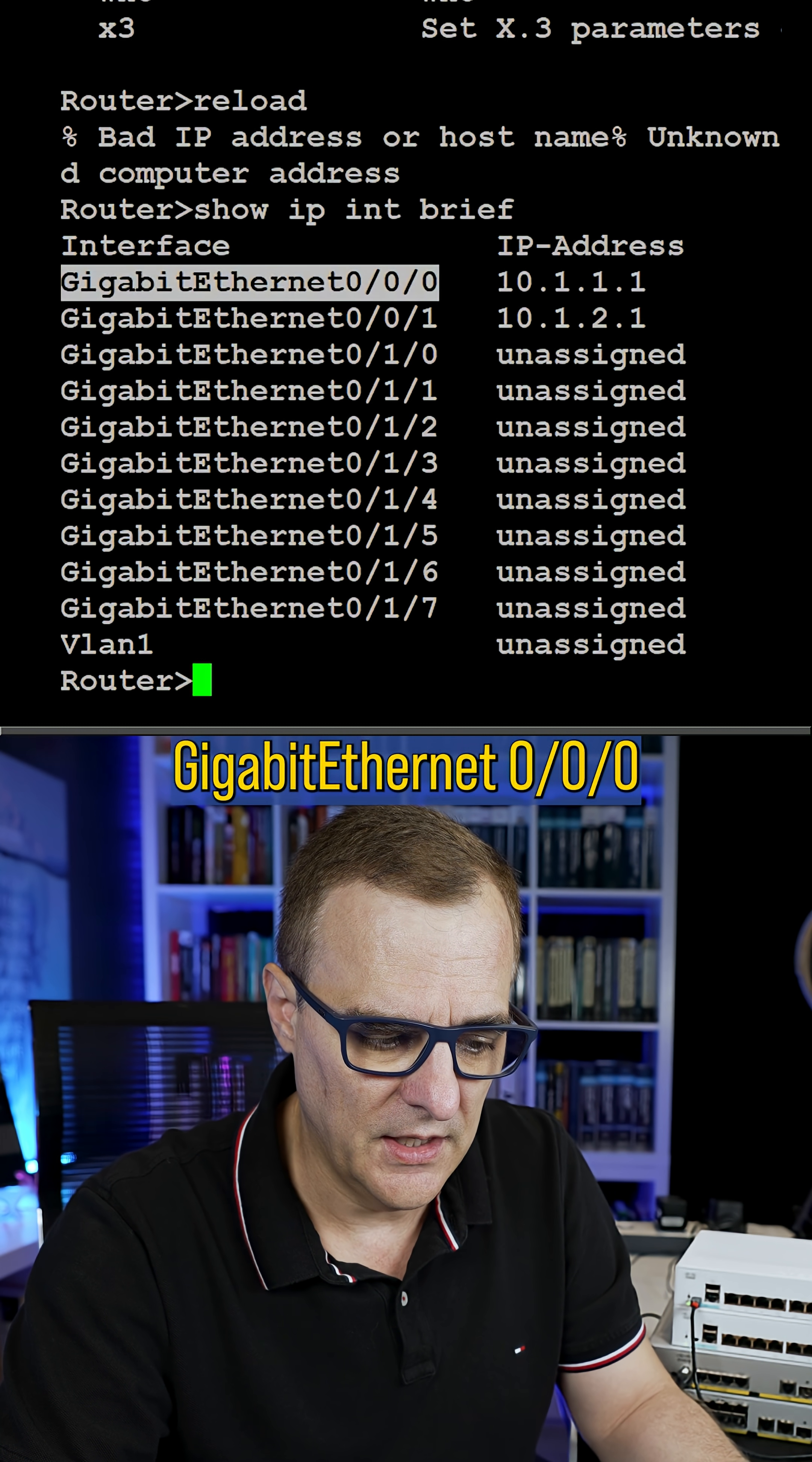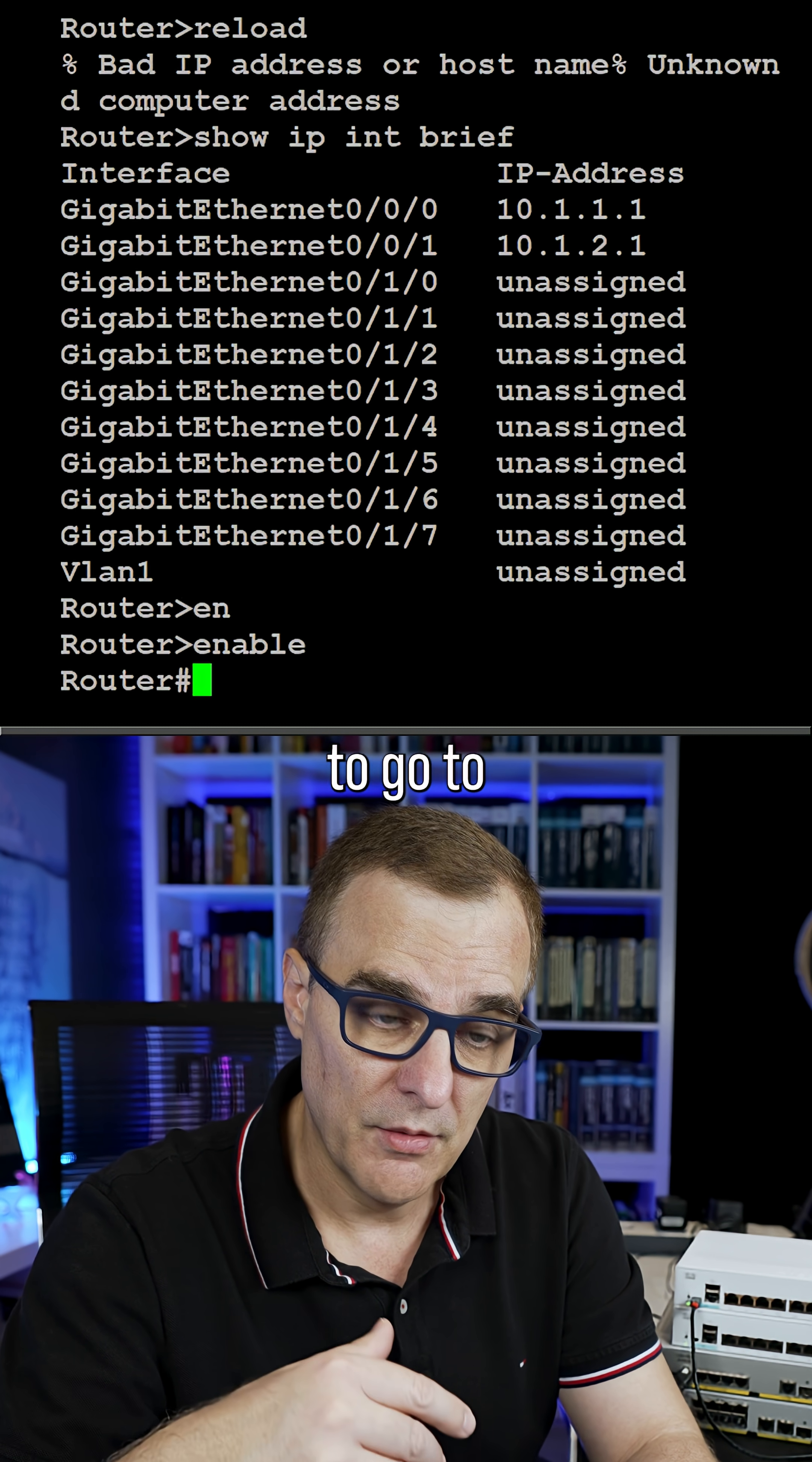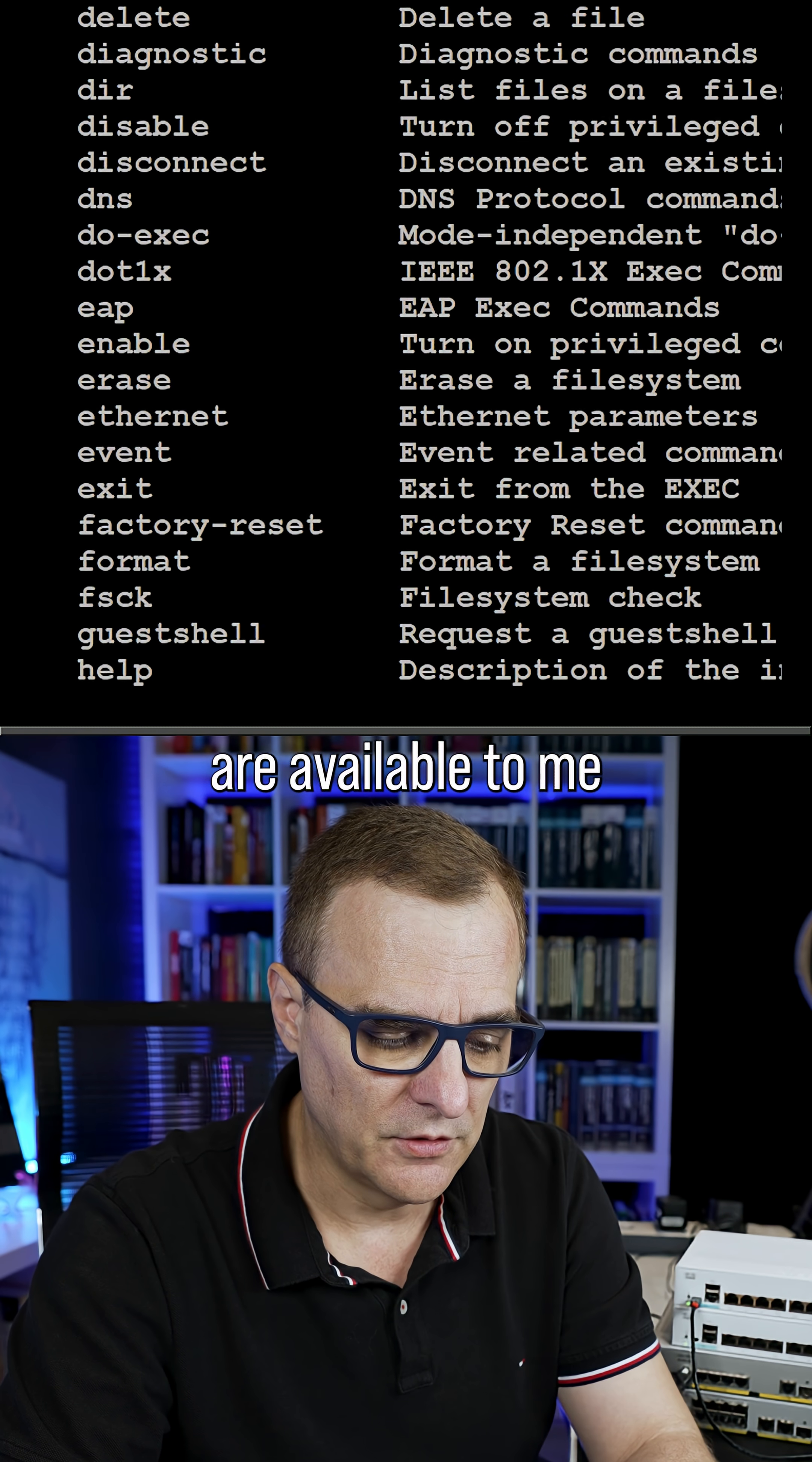So we can see gigabit 0/0/0 has this IP address configured. From user mode, I need to use the command enable to go to privilege mode or privilege exec mode or enable mode for short. Here, many, many more commands are available to me.